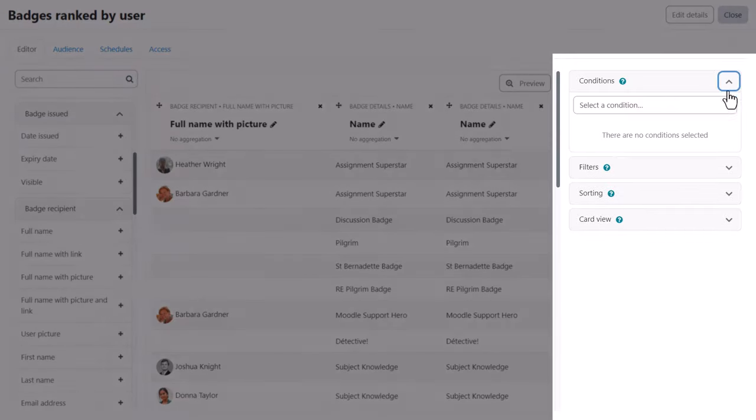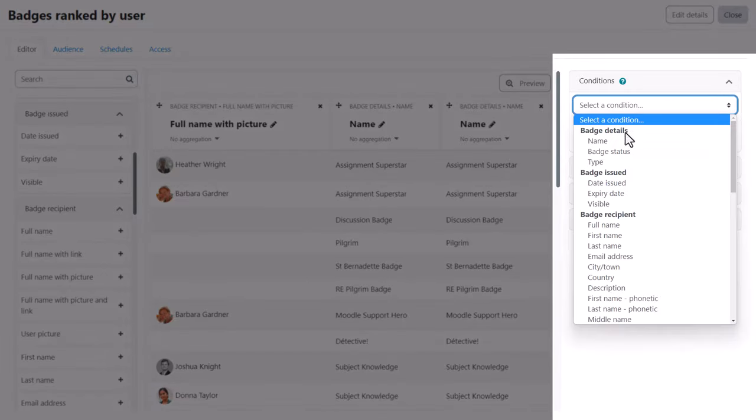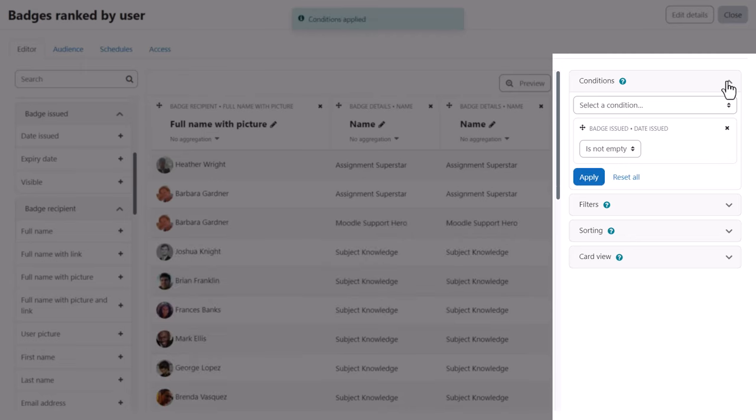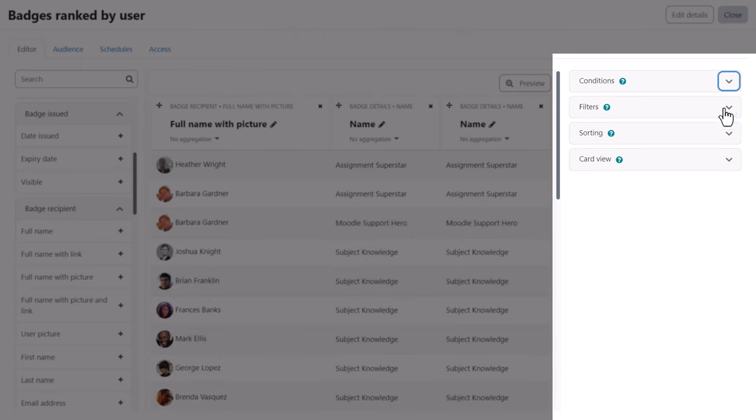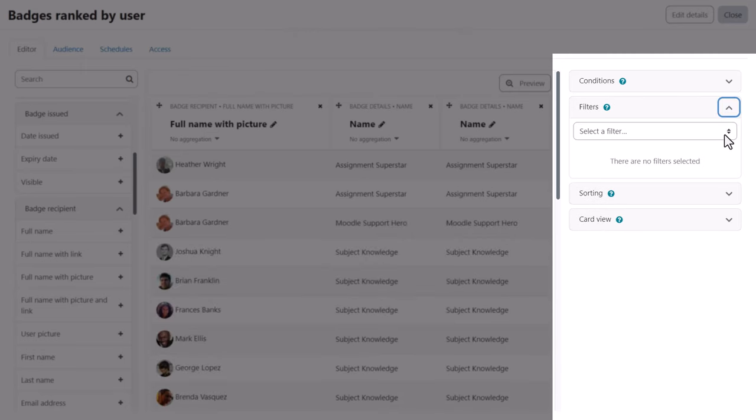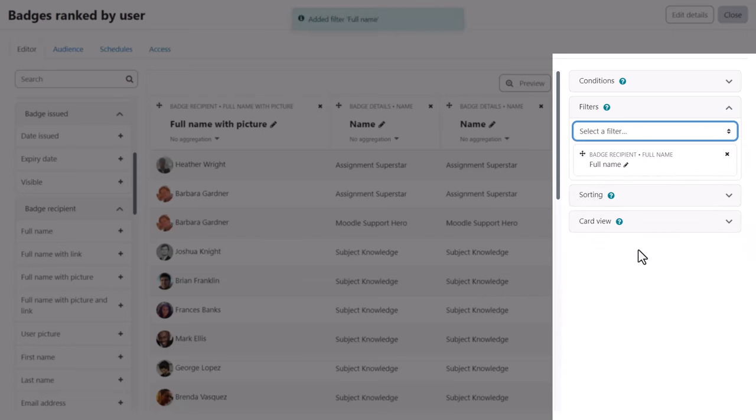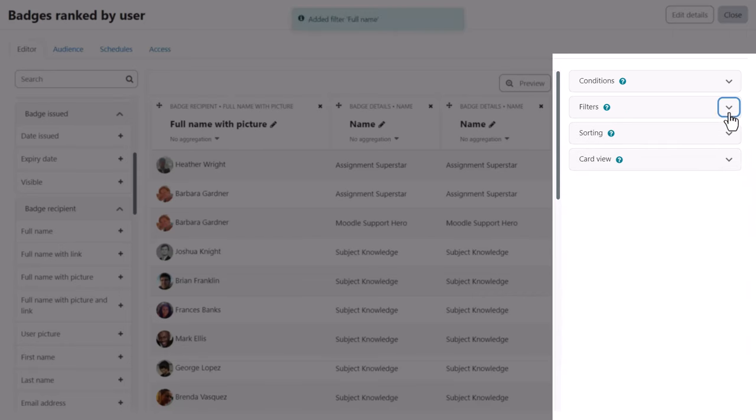From conditions, we can define the data visible by default in the report. People viewing the report cannot override these conditions, but we can add filters which do similar and which report viewers can make use of.